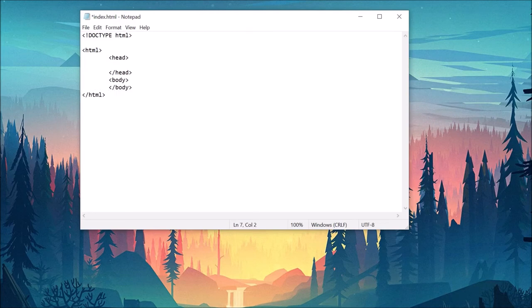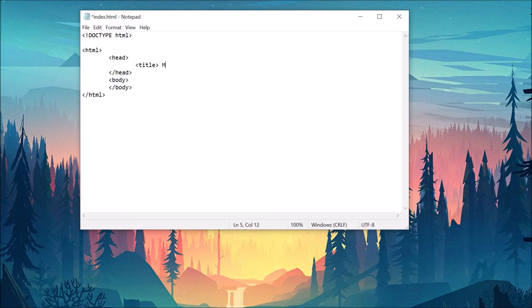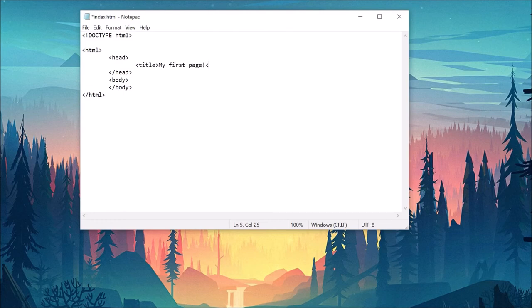Inside the head, we can declare important metadata, include other files and do things like setting a title for our webpage. To do this, write an opening and closing title tag and the actual title between those. The title is what you most likely will see at the top of a tab inside your browser.